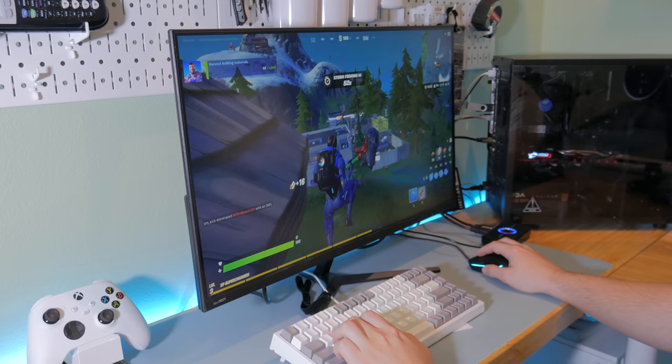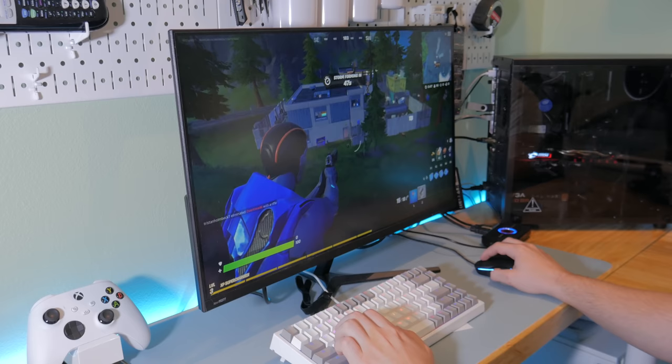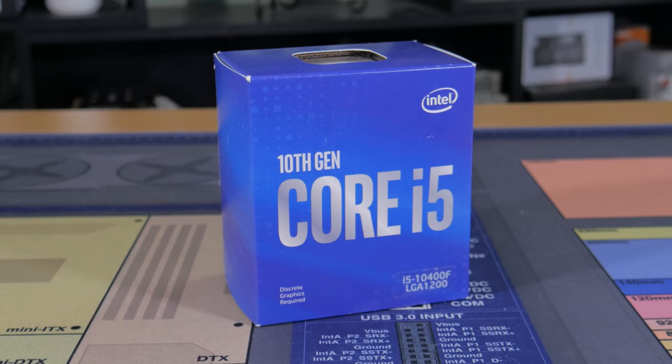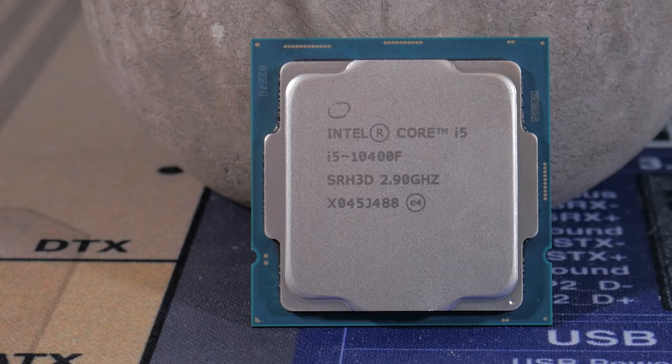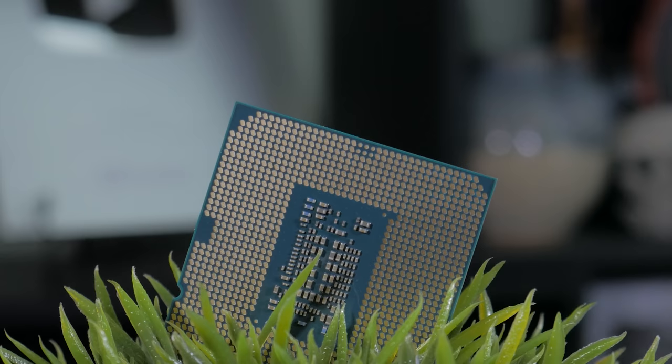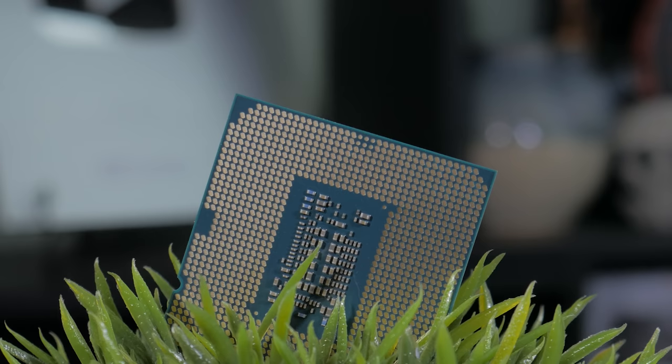Normally for this budget, going Ryzen would be a no brainer, but with current price hikes and stock issues, the best choice actually ended up being an Intel CPU. What I went with is the Intel Core i5-10400F. This is a 6 core 12 thread CPU with a base and boost clock of 2.9 and 4.3 gigahertz respectively. For around $150, this is actually offering a better value than the Ryzen 5 3600 because that CPU is now going for over $200 or more. Now yes, this is a locked chip, so no overclocking, but performance on the sky is great.